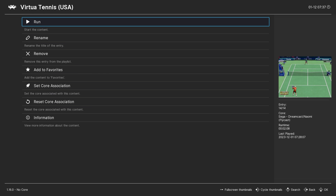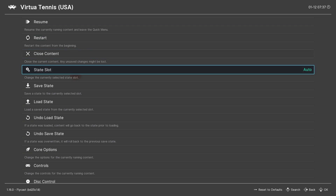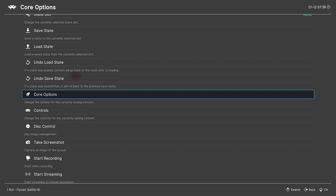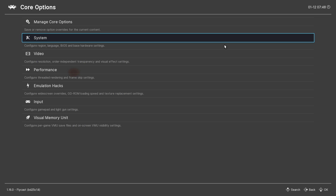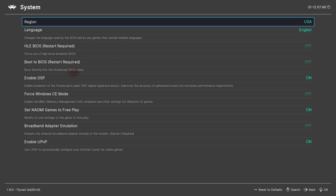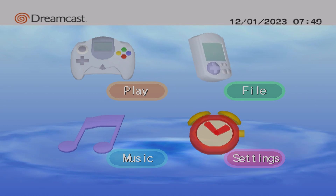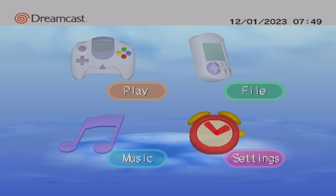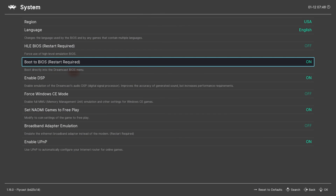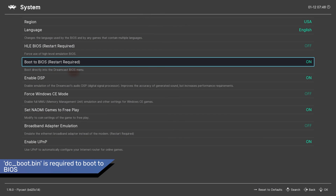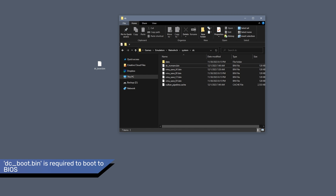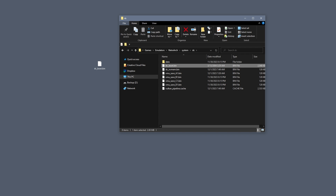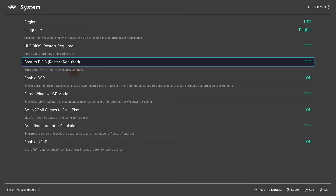Now we want to run a game. With the game running, open the Quick Menu and then go to Core Options where we will dial in our configuration. Under System, everything can be left at default unless you'd like to enter the original Dreamcast BIOS when launching a game. In that case, set Boot to BIOS to on — you'll also need to have a Dreamcast BIOS file placed in the RetroArch/System/DC subdirectory. Otherwise, this can be left off.